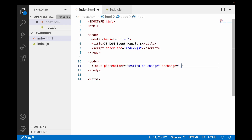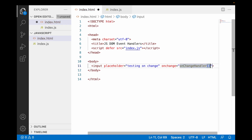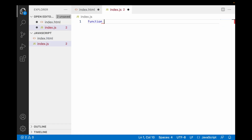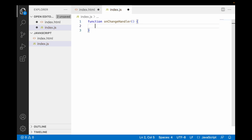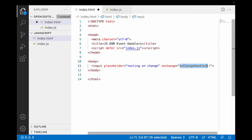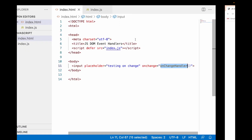Let me copy onChangeHandler and go to the JS file. I'll write one function — this will be the callback function whenever there is an onChange event on that particular element. Inside I'll write console.log of 'onChange event'. Let me save both files.